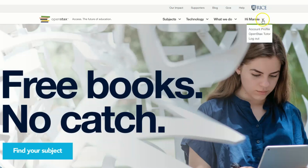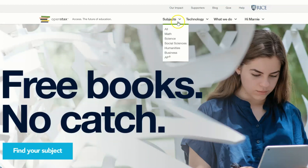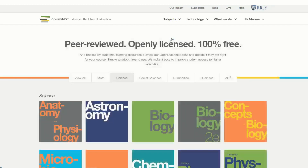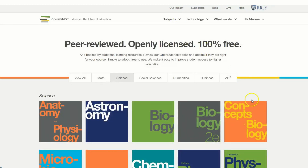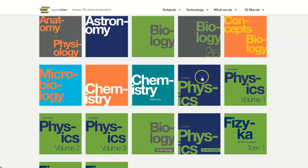OpenStax is a non-profit educational initiative based at Rice University. They publish high-quality, peer-reviewed, openly licensed college textbooks that are absolutely free online and low-cost in print. They've also developed a low-cost, research-based courseware that gives students the tools they need to complete their course.